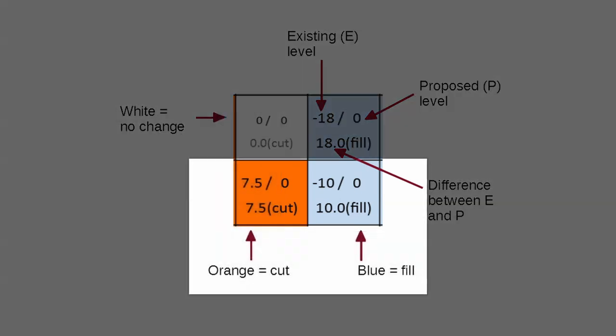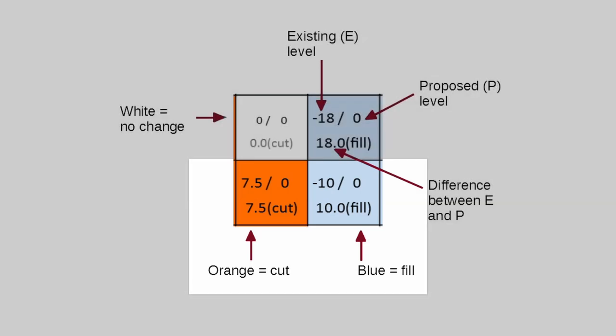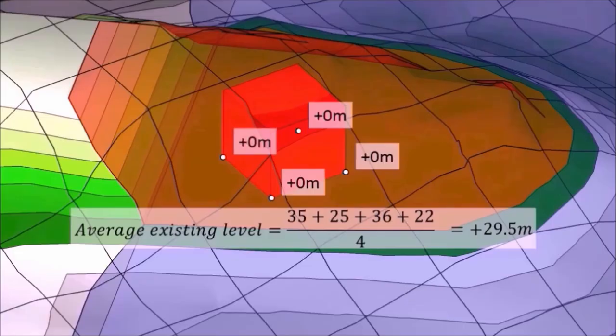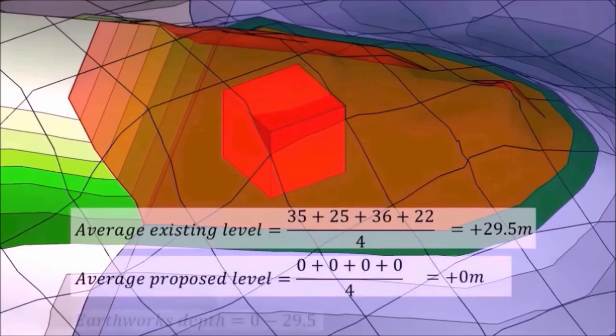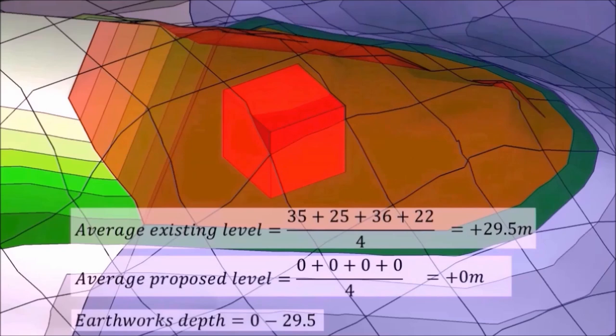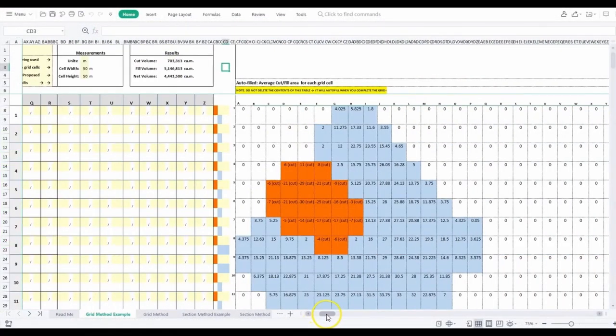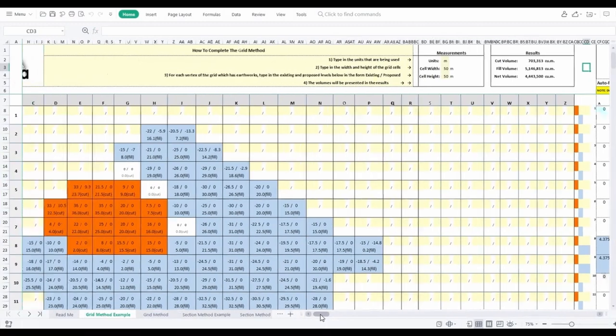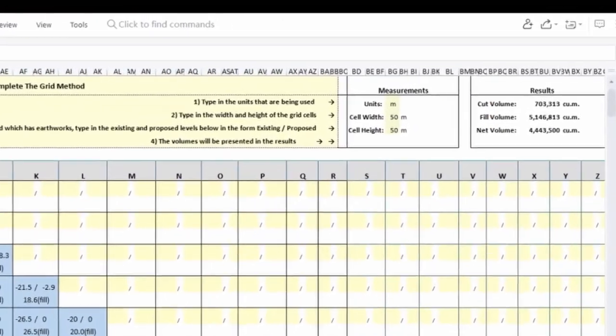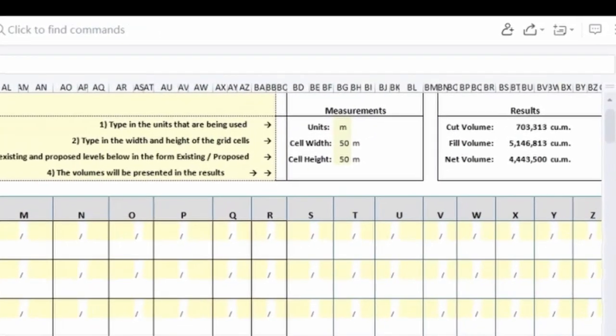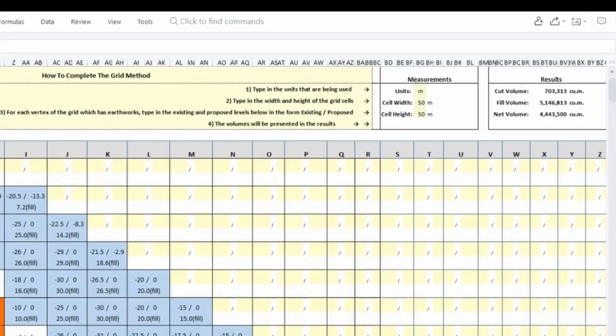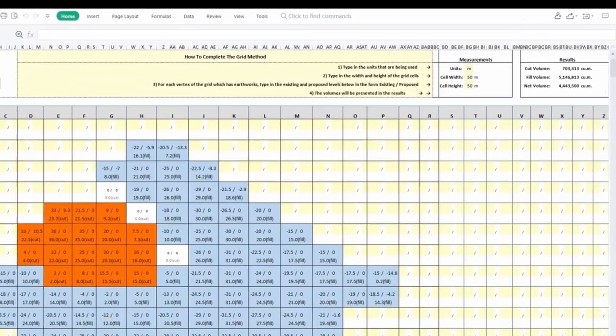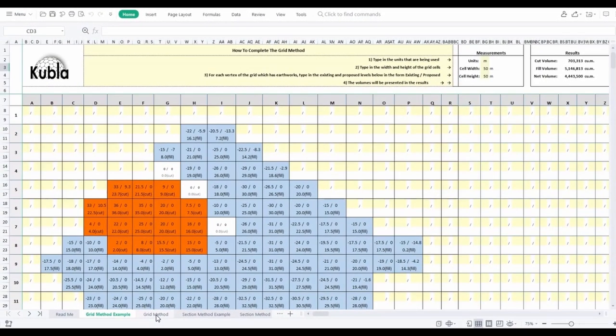Two it shades the cell either blue for fill or red for cut, three it calculates the average of every four vertices and this is shown in a second grid to the right and number four it calculates the overall total cut fill and net volume. So the spreadsheet does the calculating for you once you've entered the existing and proposed levels.